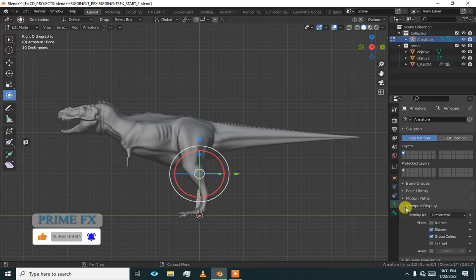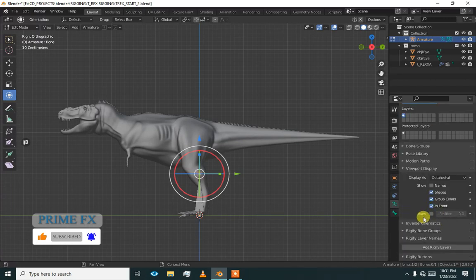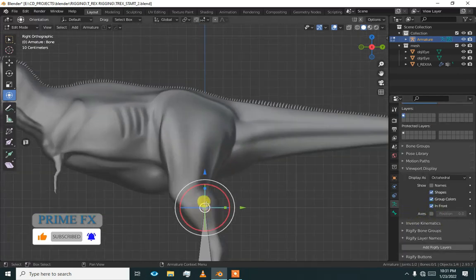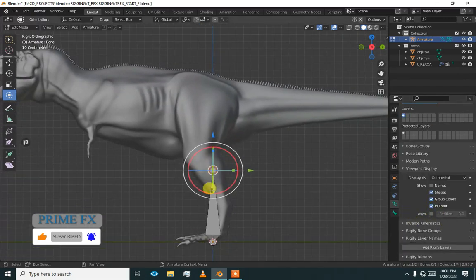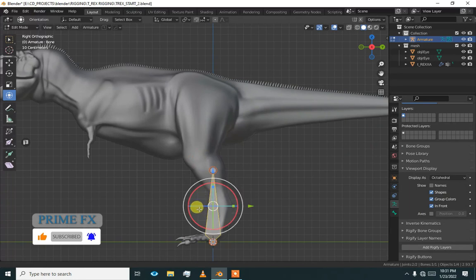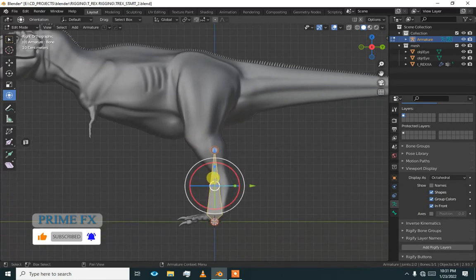Viewport display and in front. So it will be always in front of our model, or our mesh.